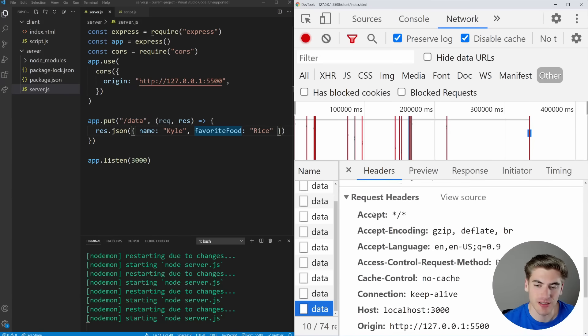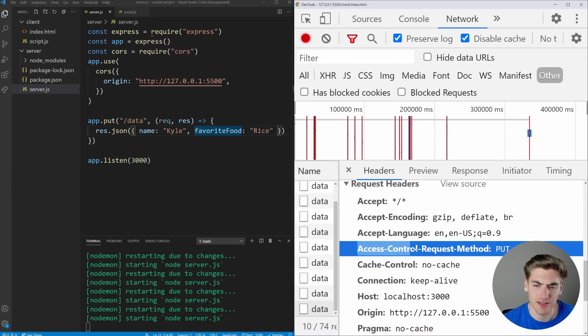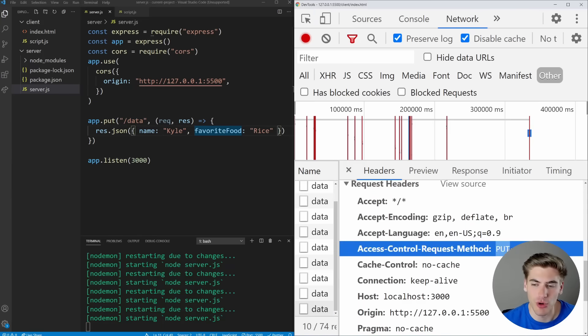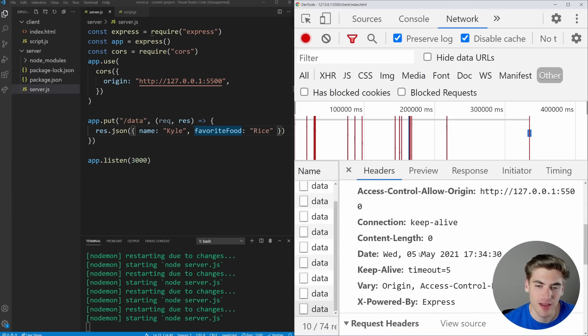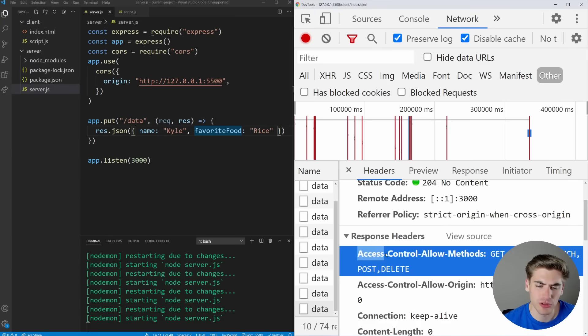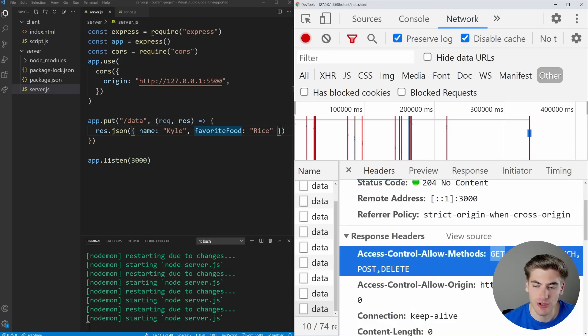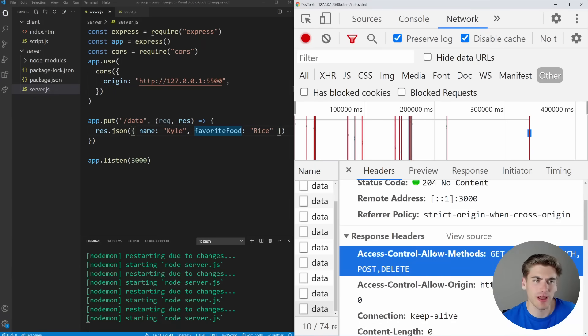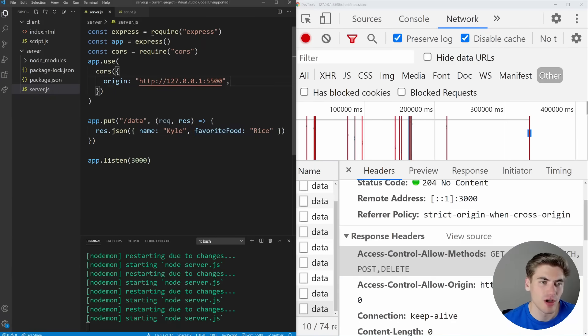And if we scroll down to the response headers, you'll see this access control request method. It's saying, I want to make a PUT request. Am I allowed to do that? And if you scroll up, you're going to see that we also respond with access control allowed methods. And by default, this is returning everything, GET, HEAD, PUT, PATCH, POST, DELETE. So it's saying we're allowed to do all these different types of things.